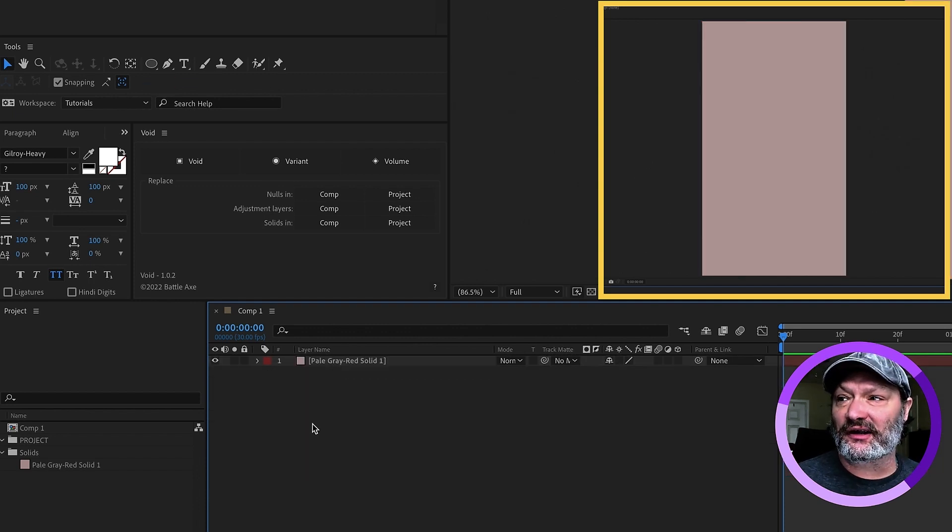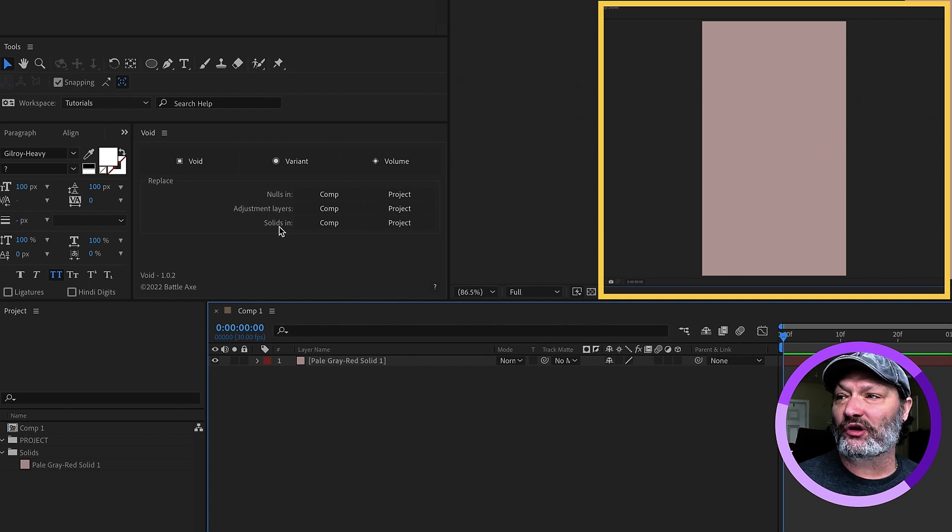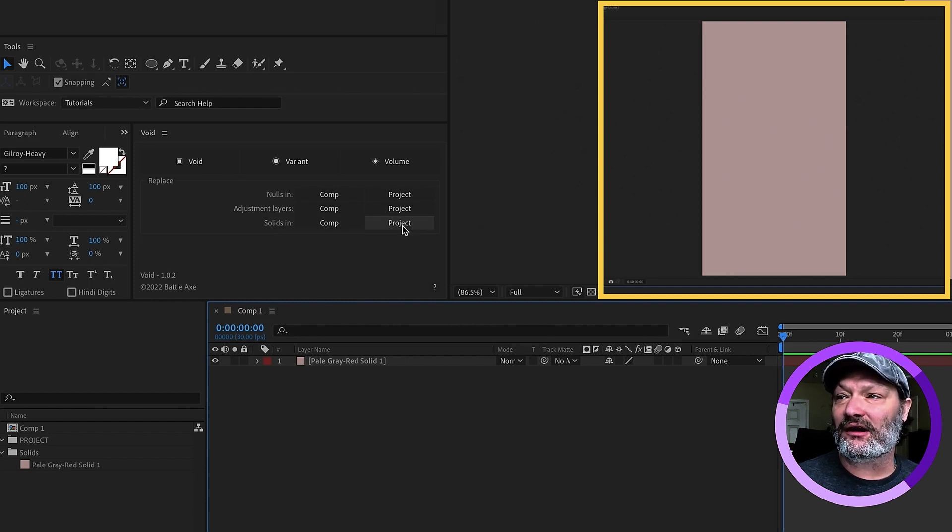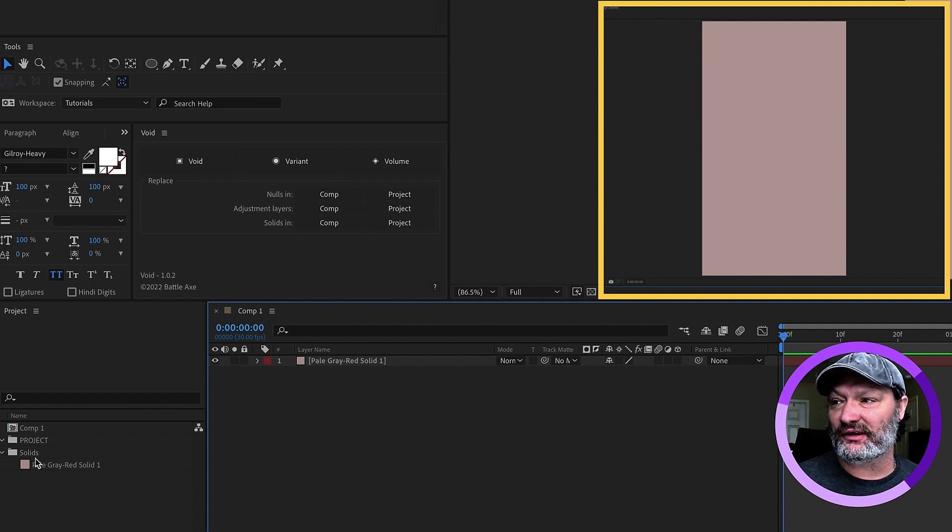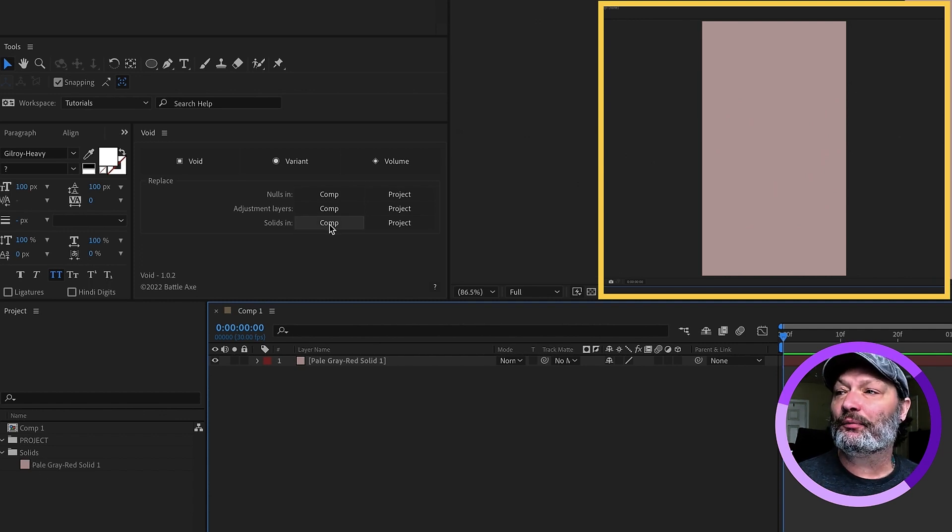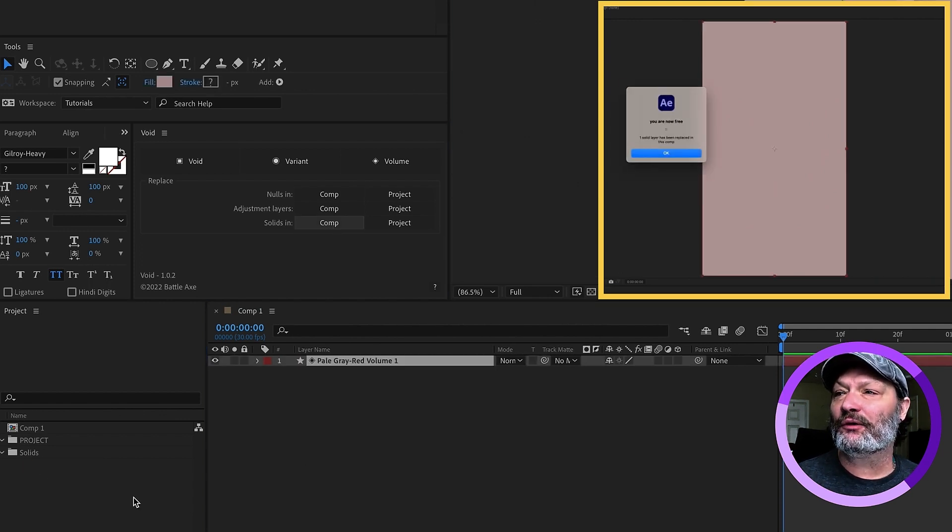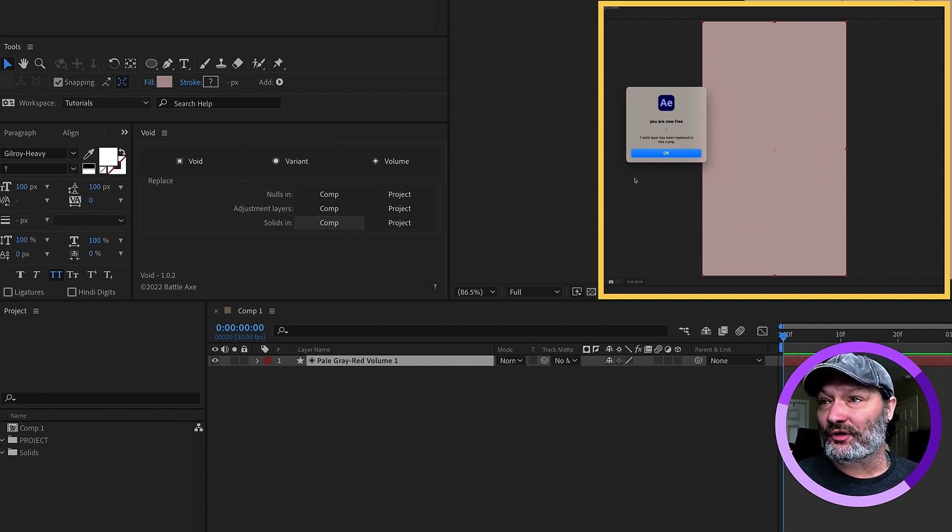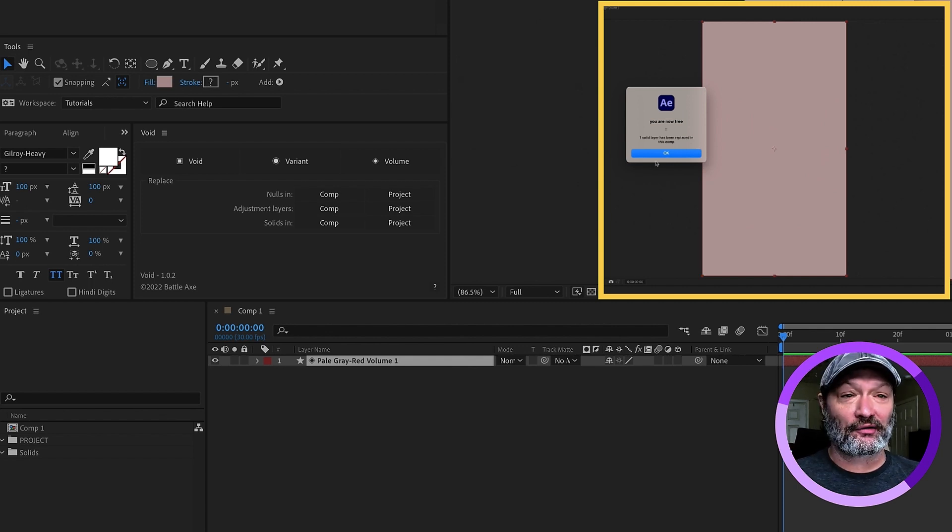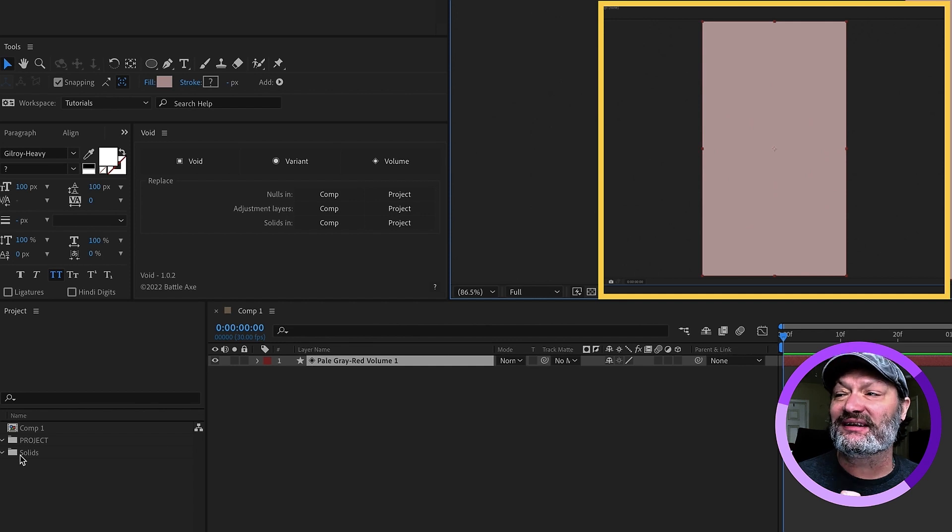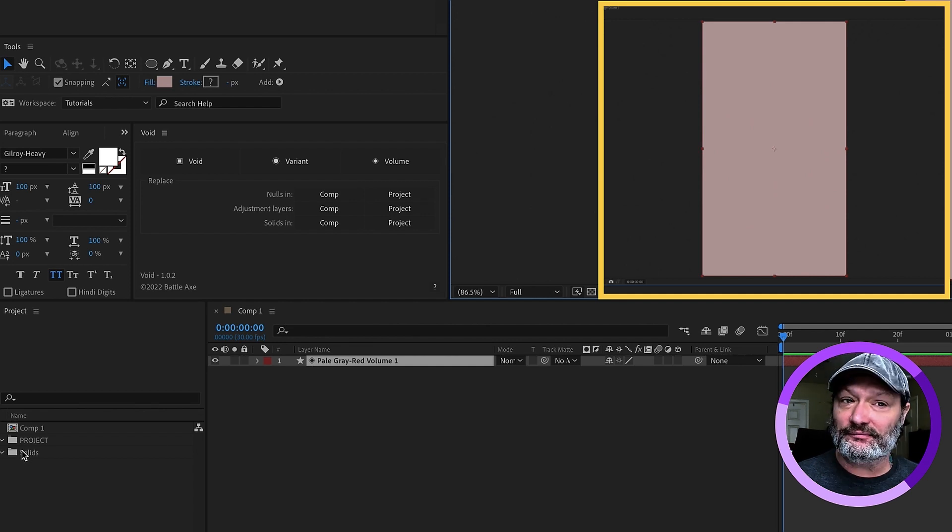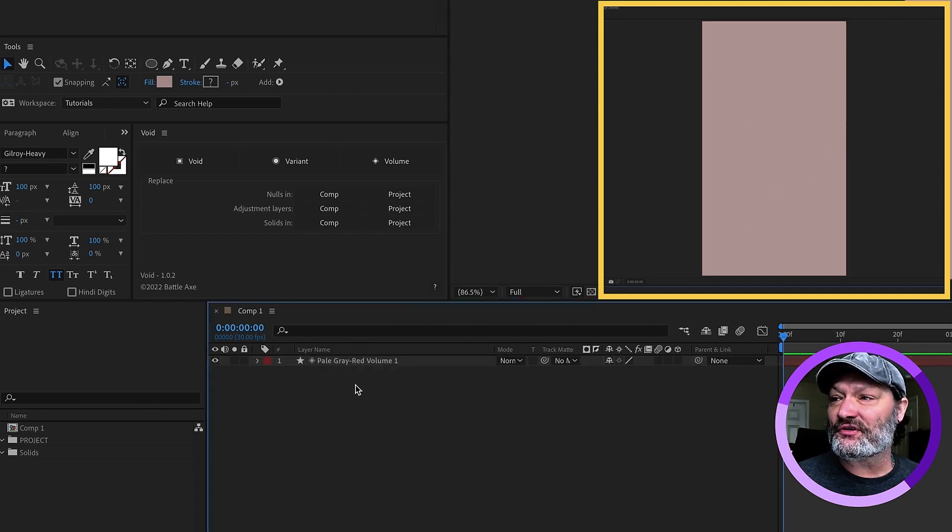Let's get rid of volume there. One thing that's kind of cool is you can go to this option right here. It says Solids in Comp or Project. So, now if I want to replace that solid and watch our solid over in our solids folder, and I press Comp, it replaces it, gives us a nice little message, you are now free. And now that solid has been replaced by that shape layer, and it has disappeared from the solids folder. Very cool, I think.